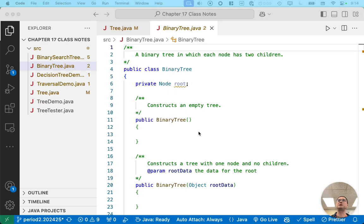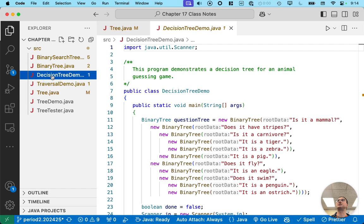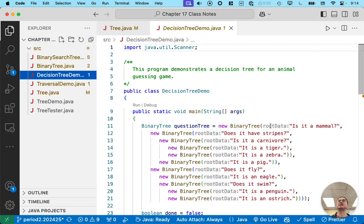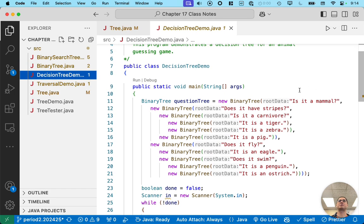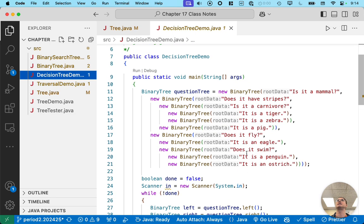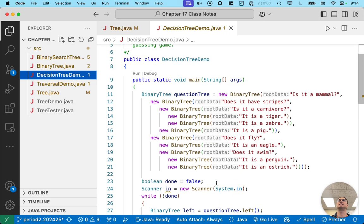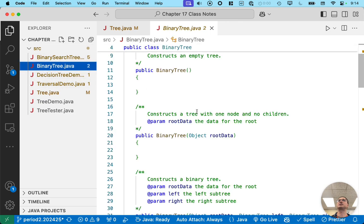We're going to write some code for a binary tree. We're going to eventually use it with a decision tree demo, which captures what we saw on the slides in terms of guessing what type of animal it is based on questions. We'll see things where we make new binary trees and put them together.